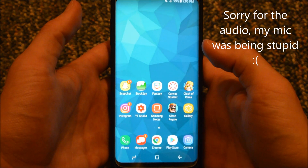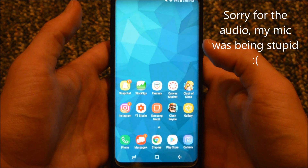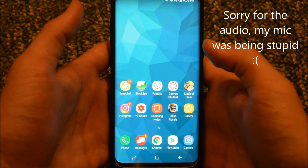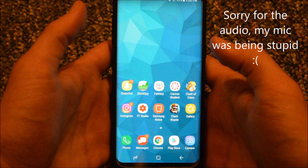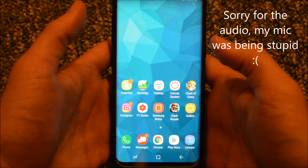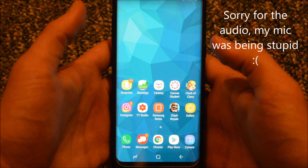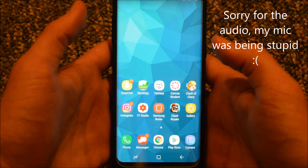What is going on YouTube, just helping you out here. For today's video I will be showing you how to remove right swipe Bixby on the Samsung Galaxy S8 home screen.